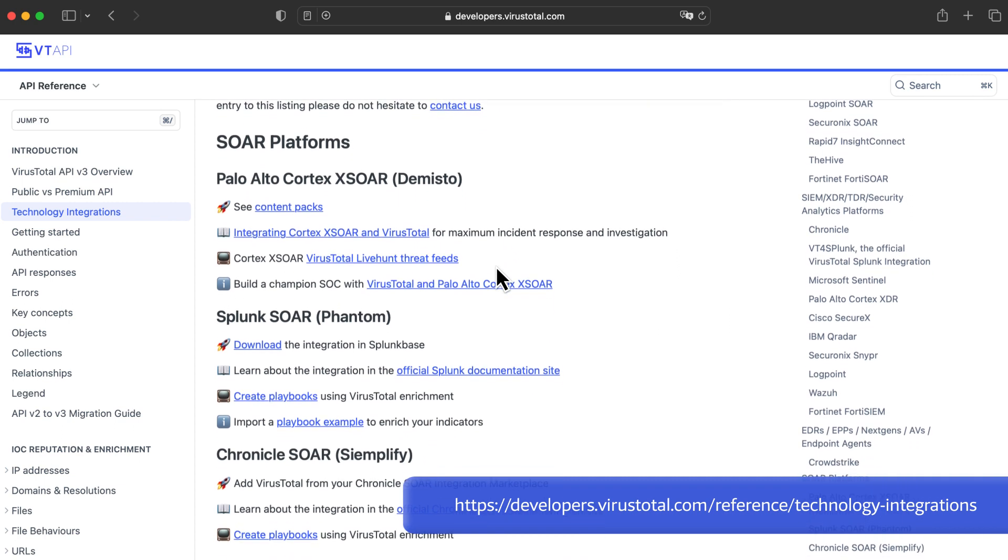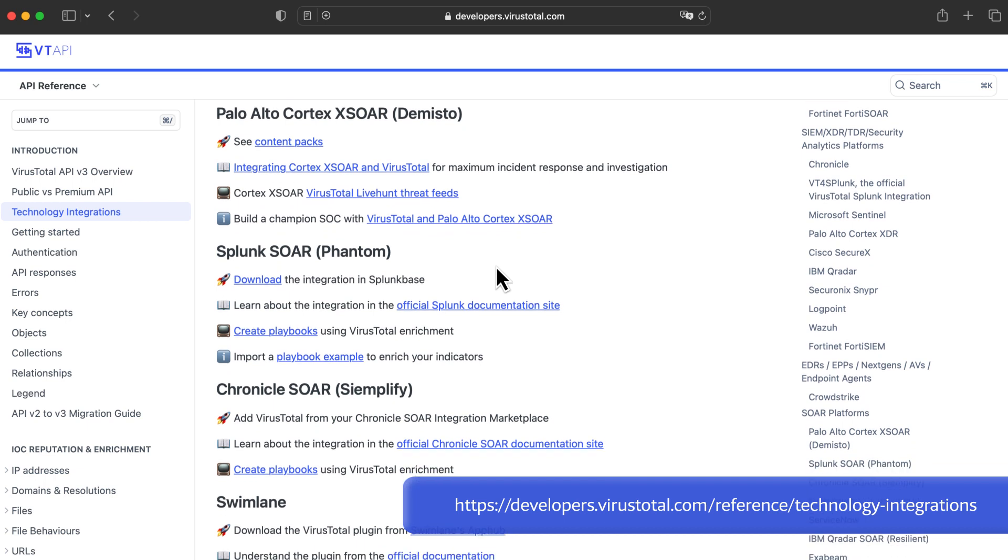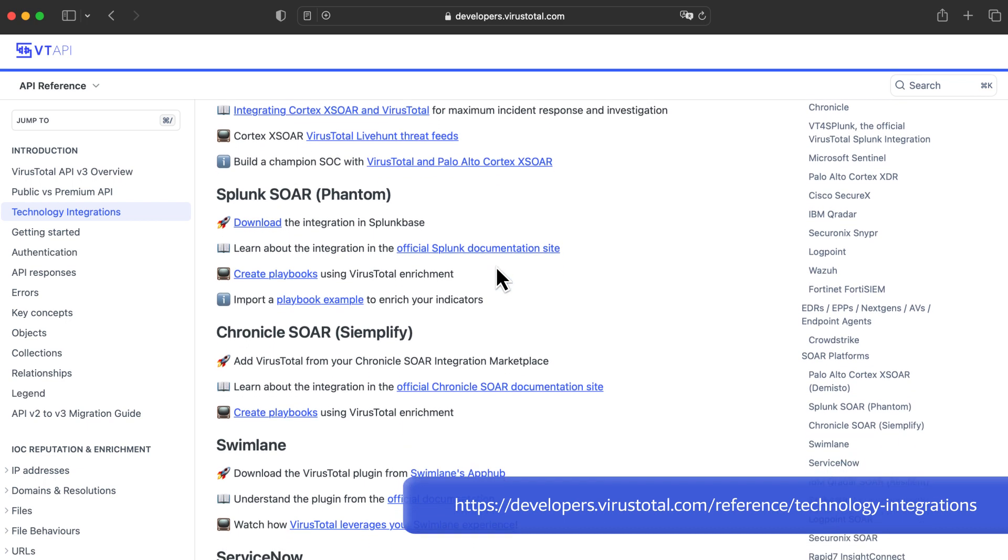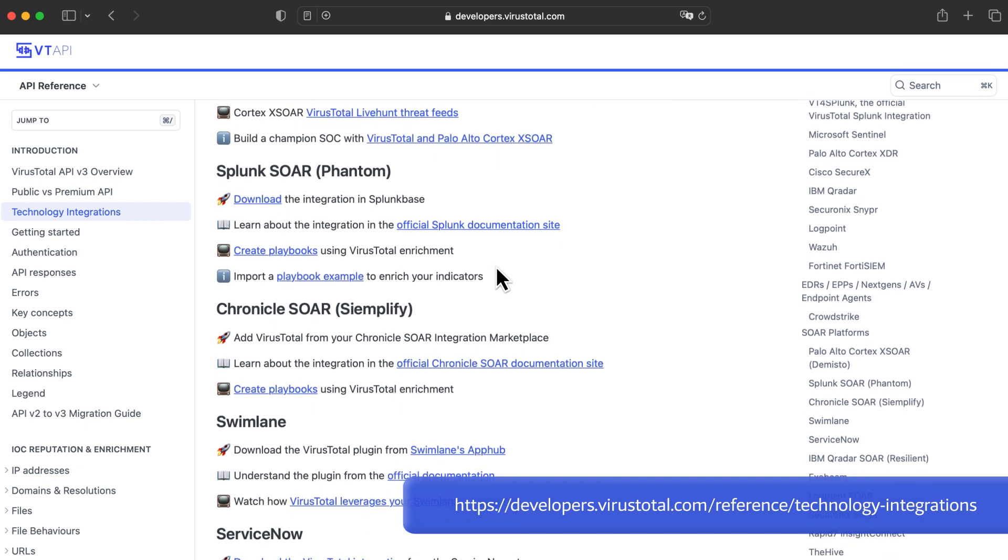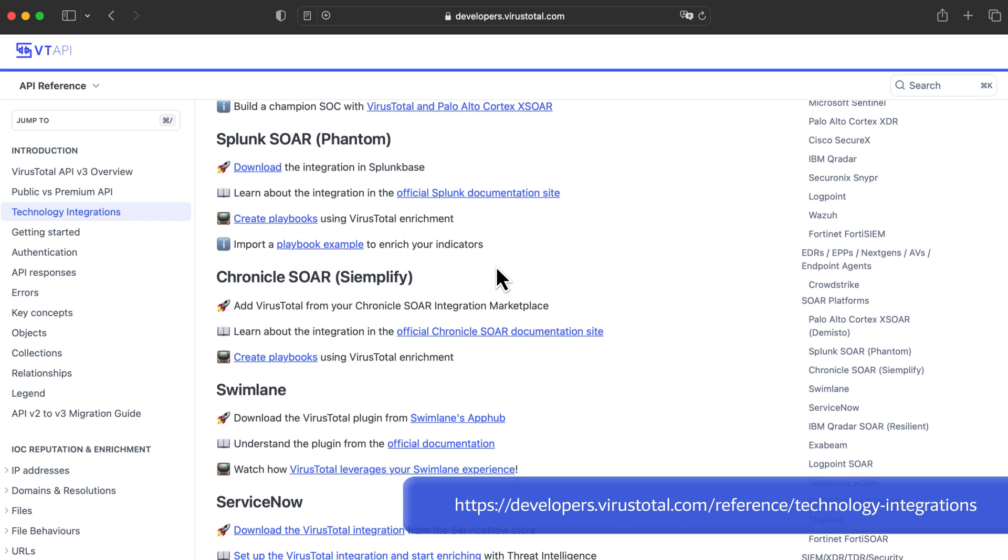Source, SIEMs, EDR, and other third-party solutions will automatically retrieve information from VirusTotal to get context for any indicator.